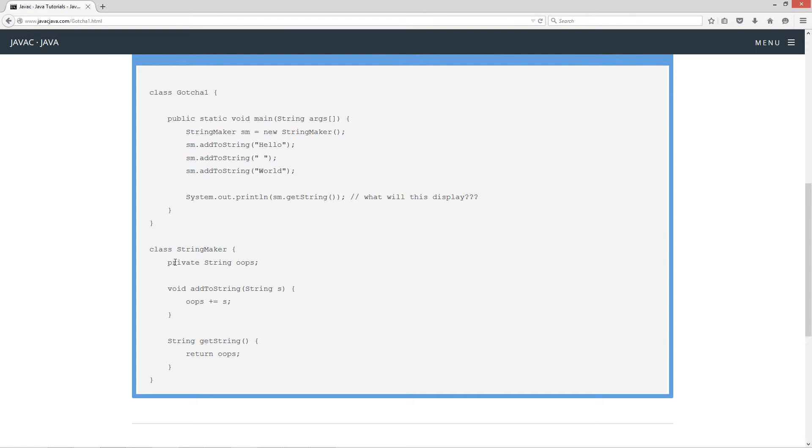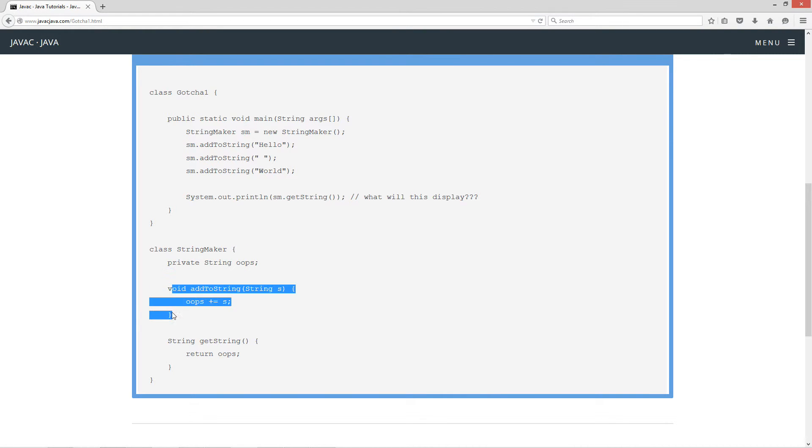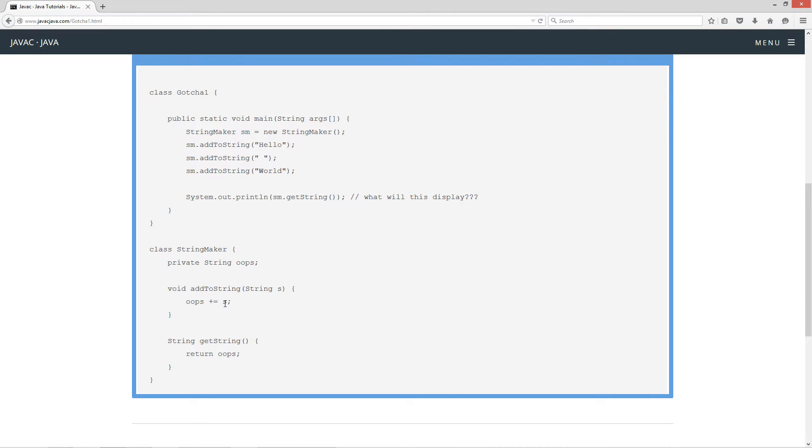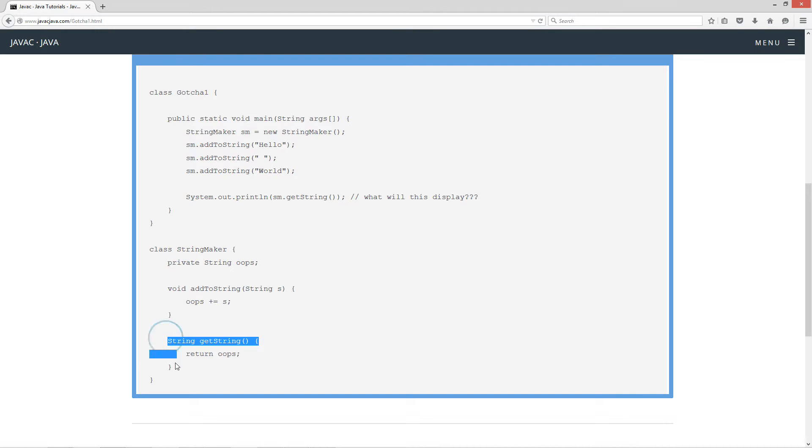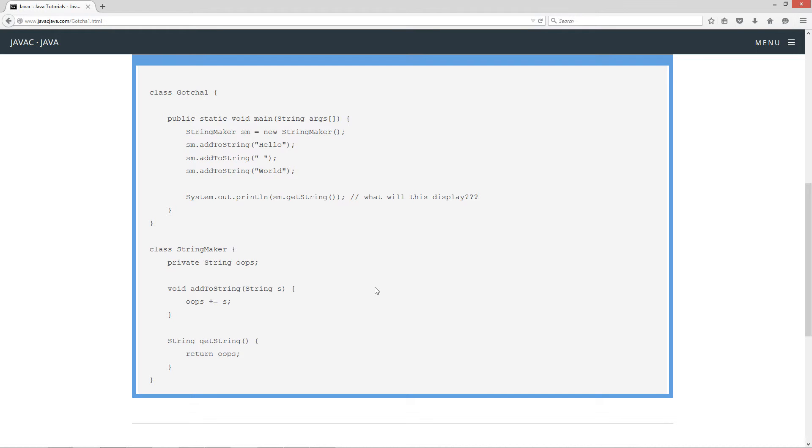And then in StringMaker, I've got a simple little instance variable, private string oops, and then a very simple method, add to string, and it receives a string type s parameter here. And basically, it uses the plus equals operator to go ahead and keep appending whatever values come in to the oops string there. And then one more simple method called getString, which just simply returns the value of oops.